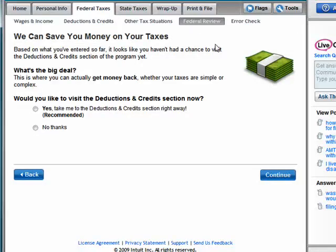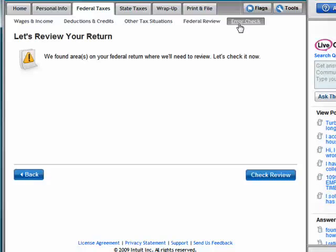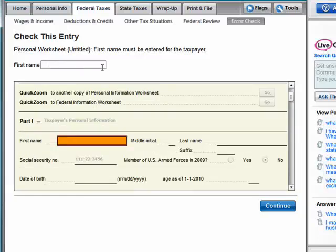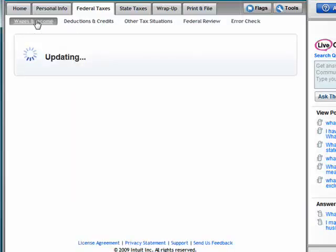Then you have a federal review where you review everything that you've entered. Click error check — it's naturally going to find errors on mine because I didn't put anything in. But click review and you have your personal worksheet where it will go through and find any errors that you made in your entries.